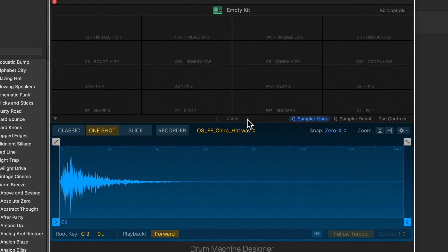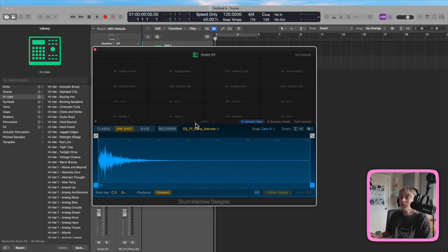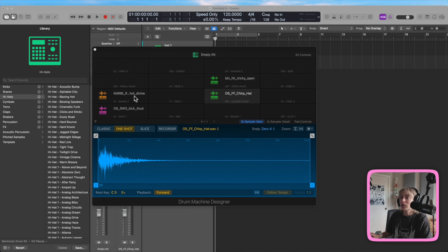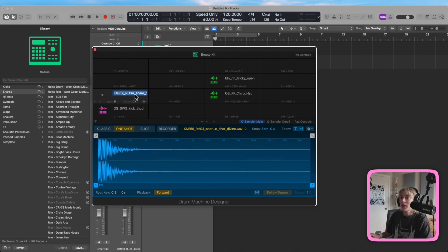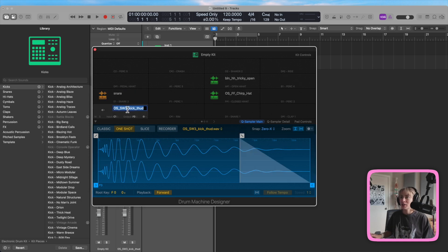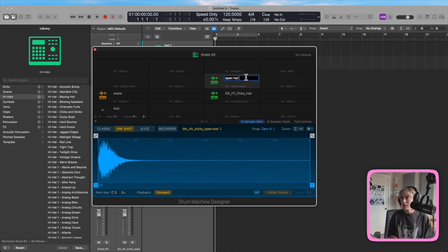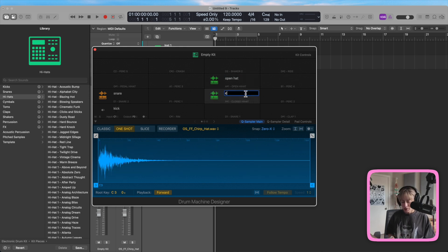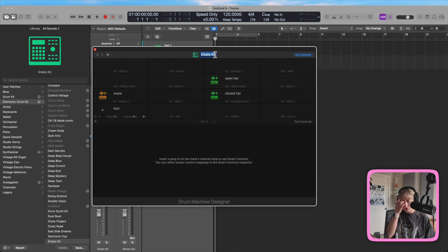Now I'm going to double-click on each pad and relabel them: snare, kick, open hat, closed hat. I'm going to call this kit 'house drums.'